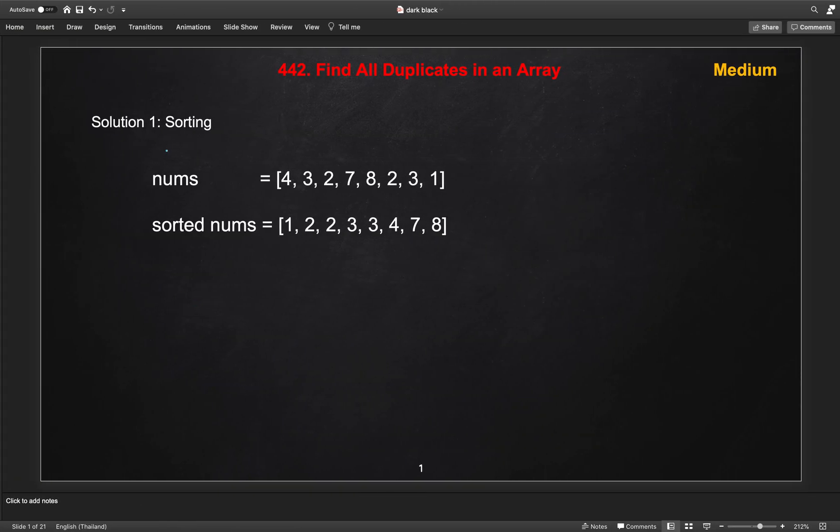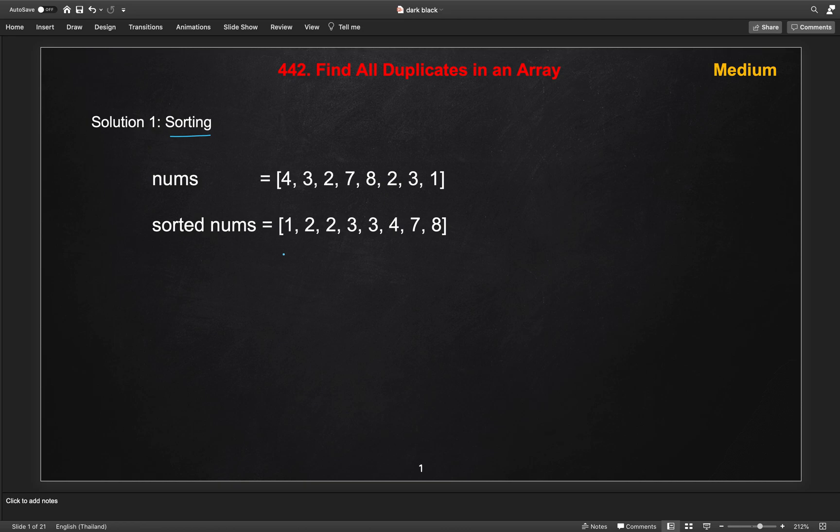Let's understand over here. The second solution is like sort the array first. So if we sort these numbers in the example, this will become 1, 2, 2, 3, 3, 4, 7, 8.